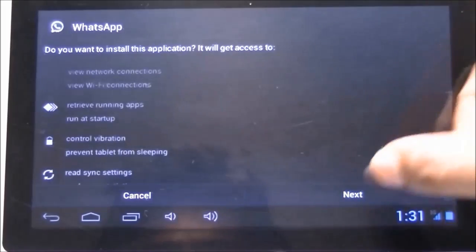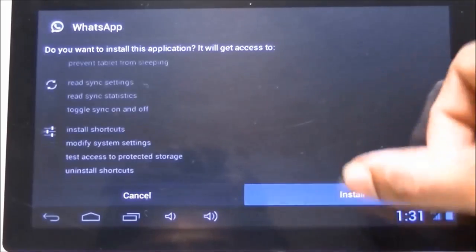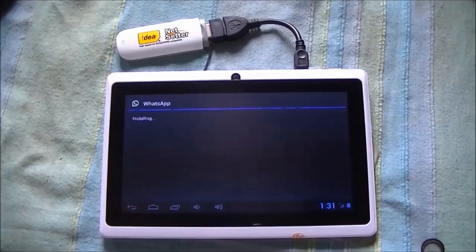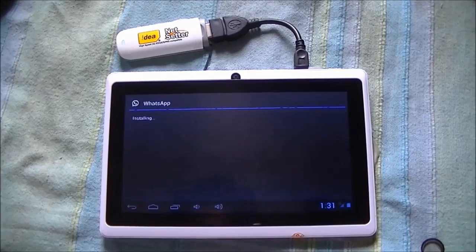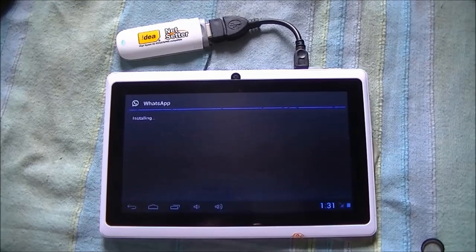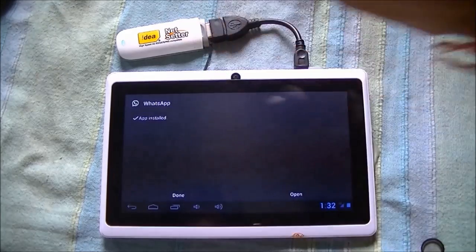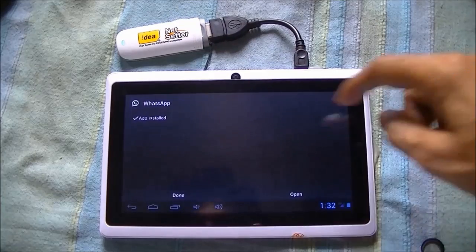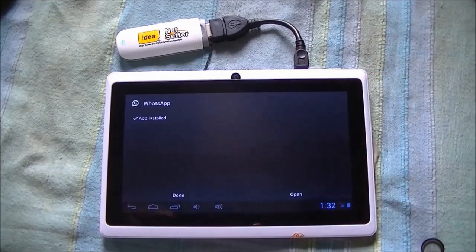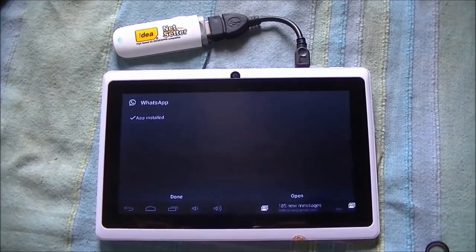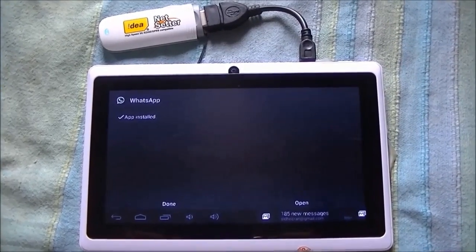Click Next, Next, Next, then click Install. The WhatsApp installation is now underway. One of the main requirements is that you must be connected to the internet, either through Wi-Fi or an internet dongle. Here we are connected through the dongle. Now you can see it says 'App has been installed.' Click Open.